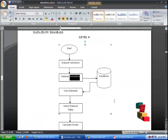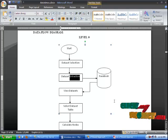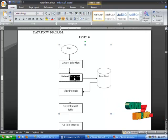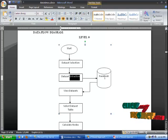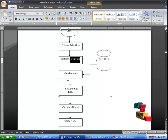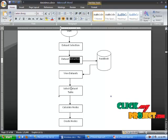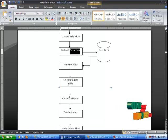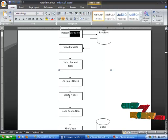This is the flow of the project. Initially start the process, then select the dataset, extract it, and the dataset will be stored in your database. After that you can select the dataset table name, calculate the number of nodes, and then create the nodes.